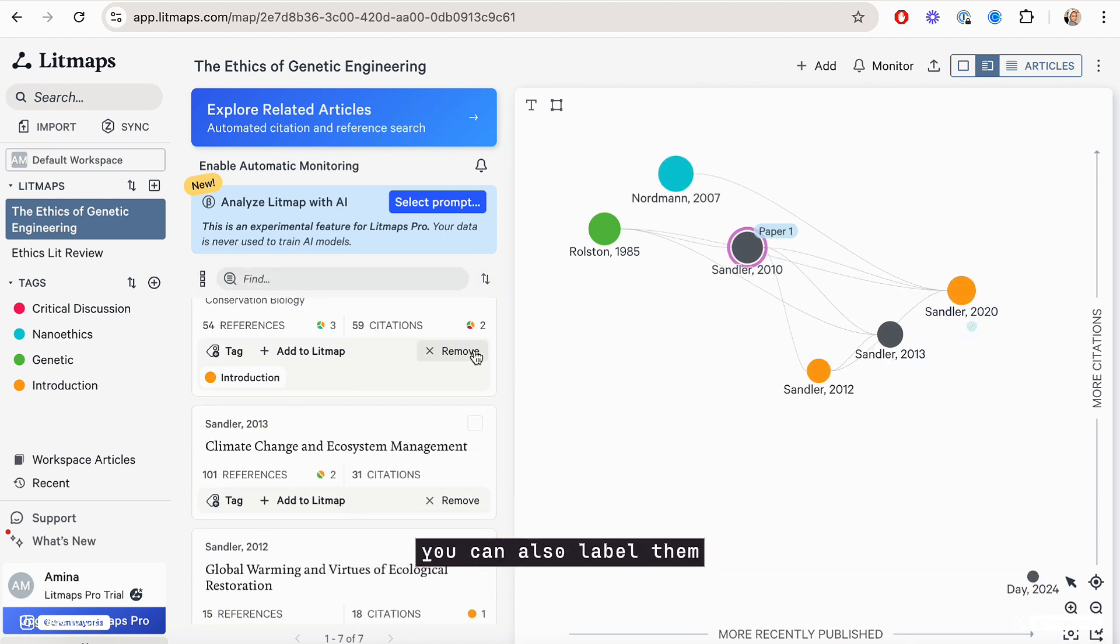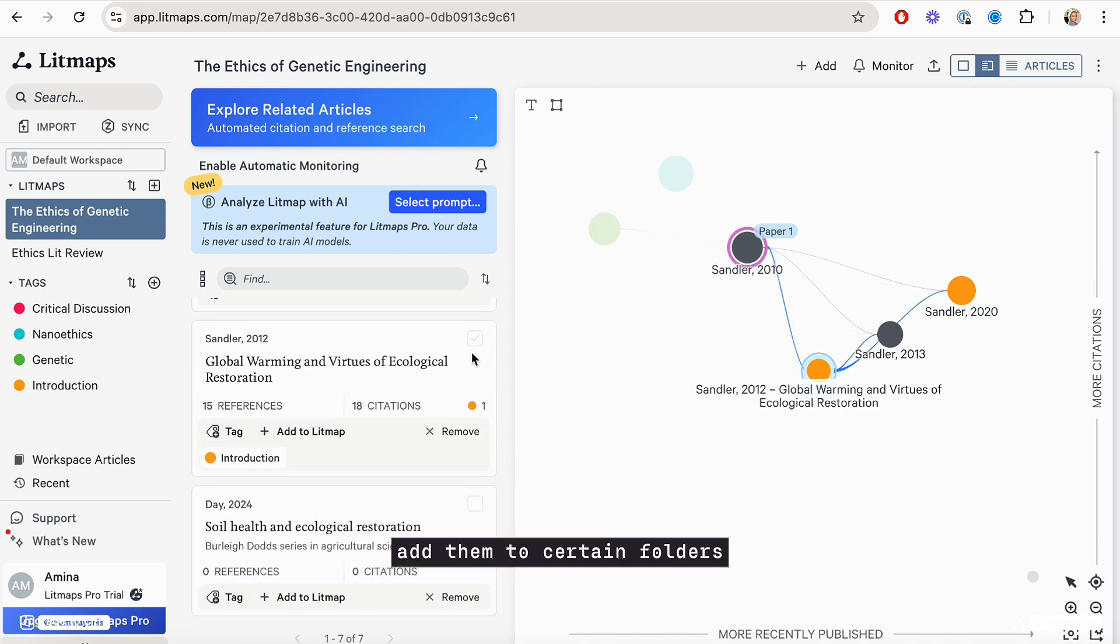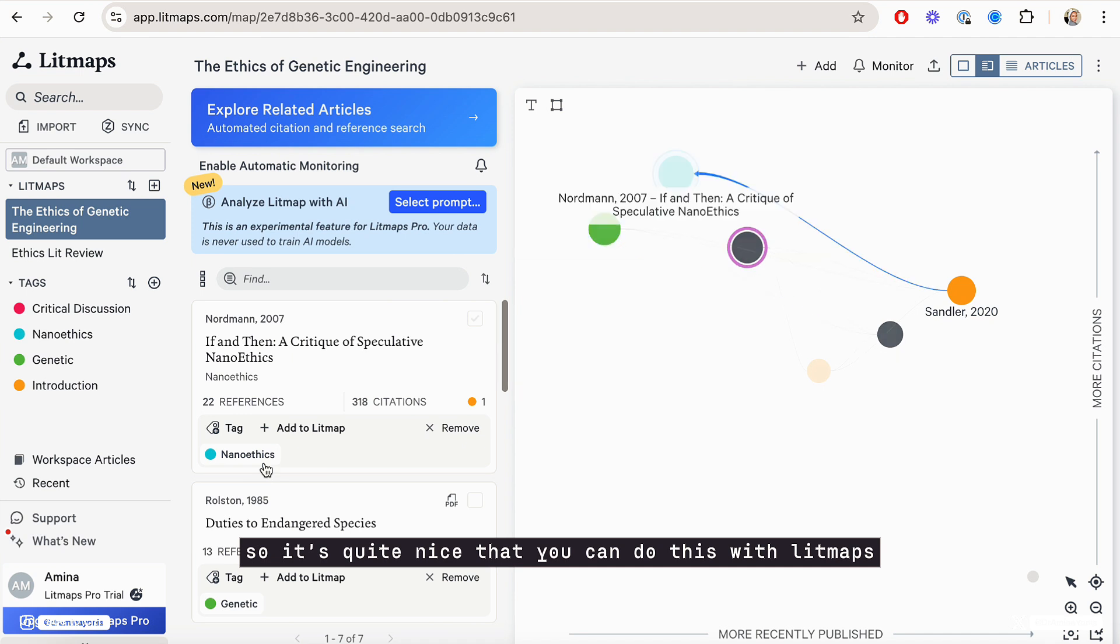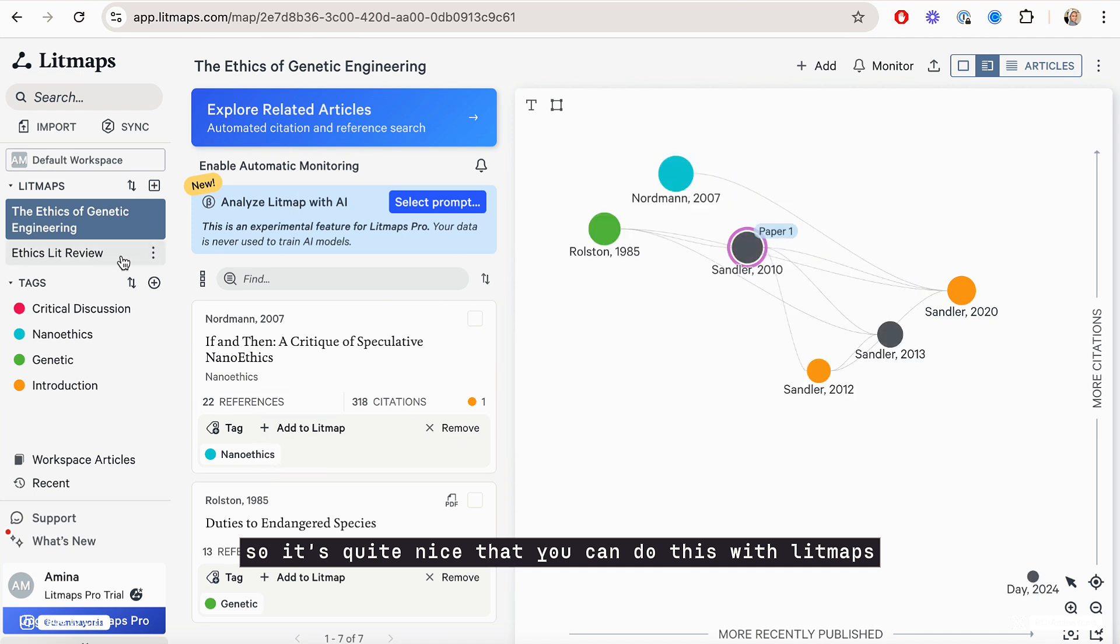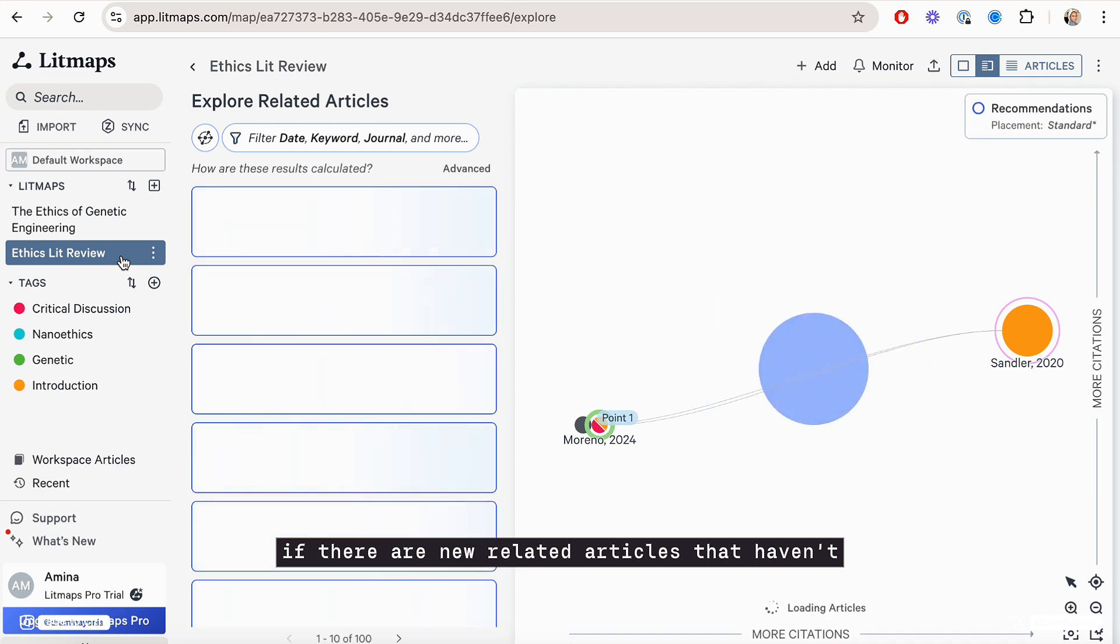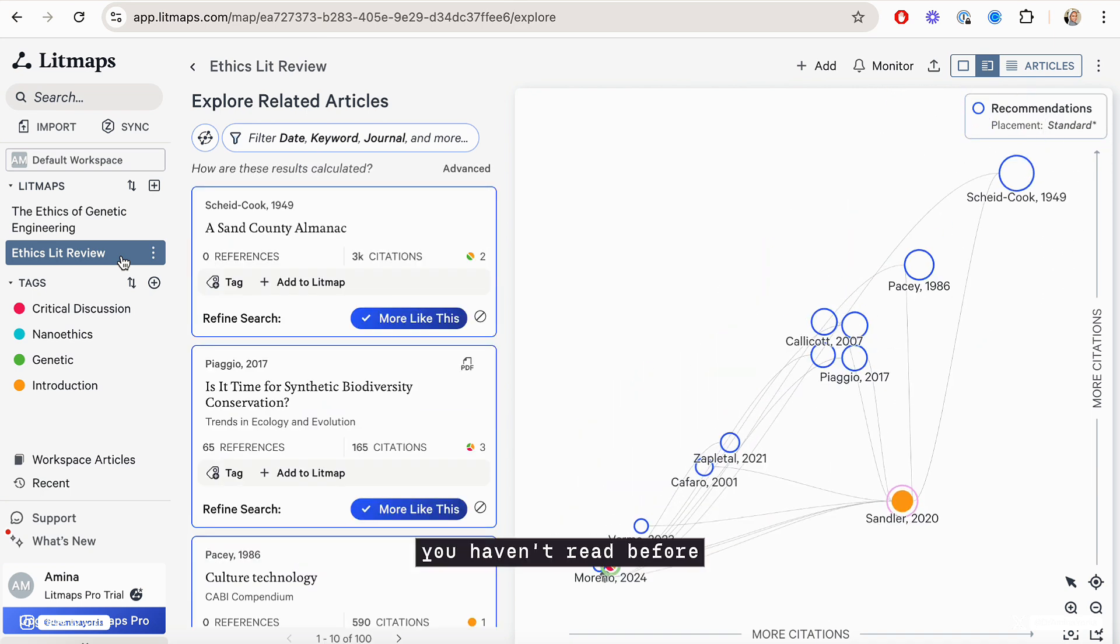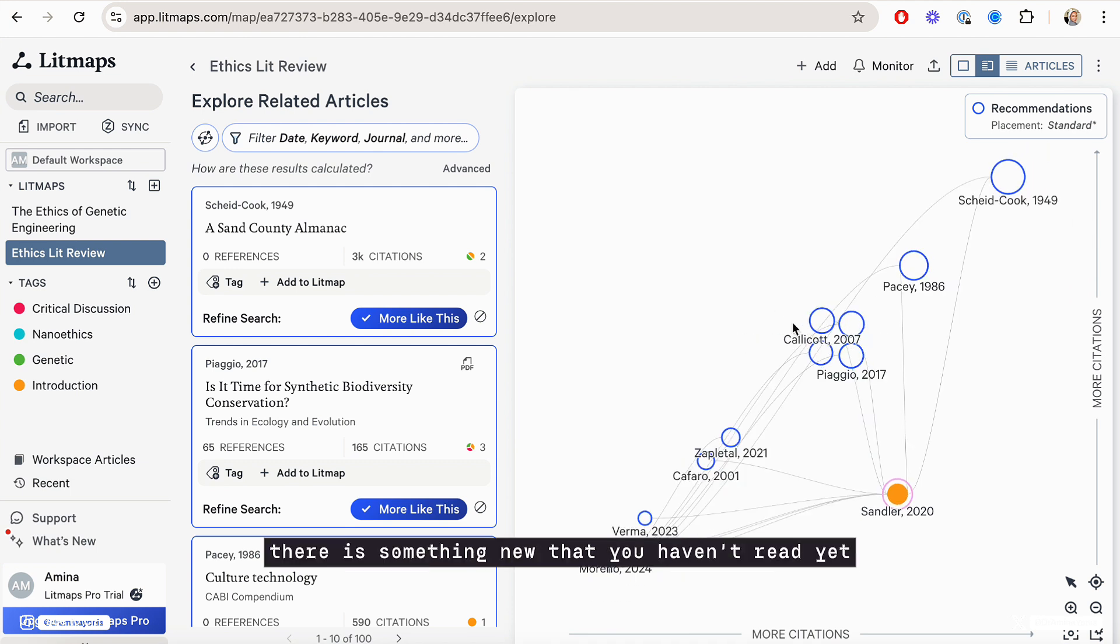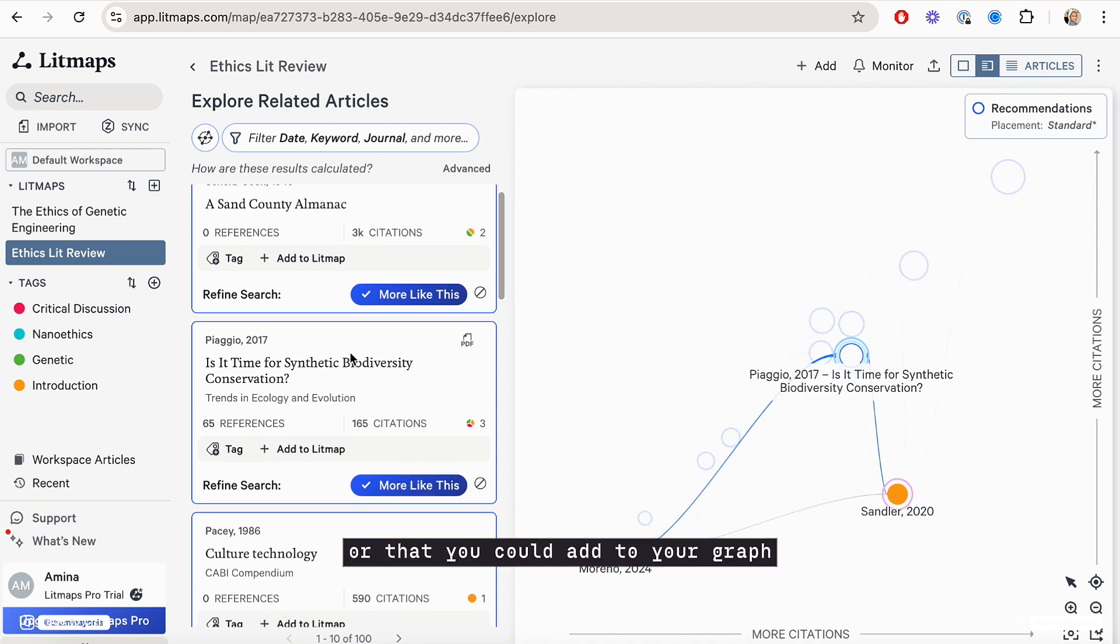You can also label them, tag them, add them to certain folders, which I find not many tools do very well. So it's quite nice that you can do this with LitMaps. And even over time, if there are new related articles that you haven't read before or are not part of your graph, LitMaps will say to you there is something new that you haven't read yet or that you could add to your graph.